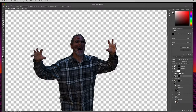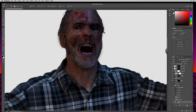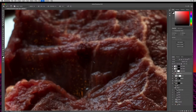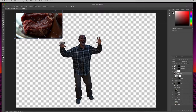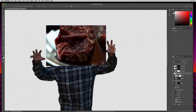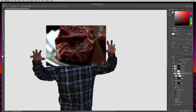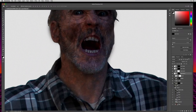Let's make this guy's mouth look even nastier. I'll come down to the stake layer, duplicate it, and pull it up above the skull layer. I'll zoom out, select the move tool, and shrink this down quite a bit. Then I'll apply a layer mask, make sure black is my foreground, make sure the layer mask is selected, and hit Option Delete or Alt Backspace to fill it in.